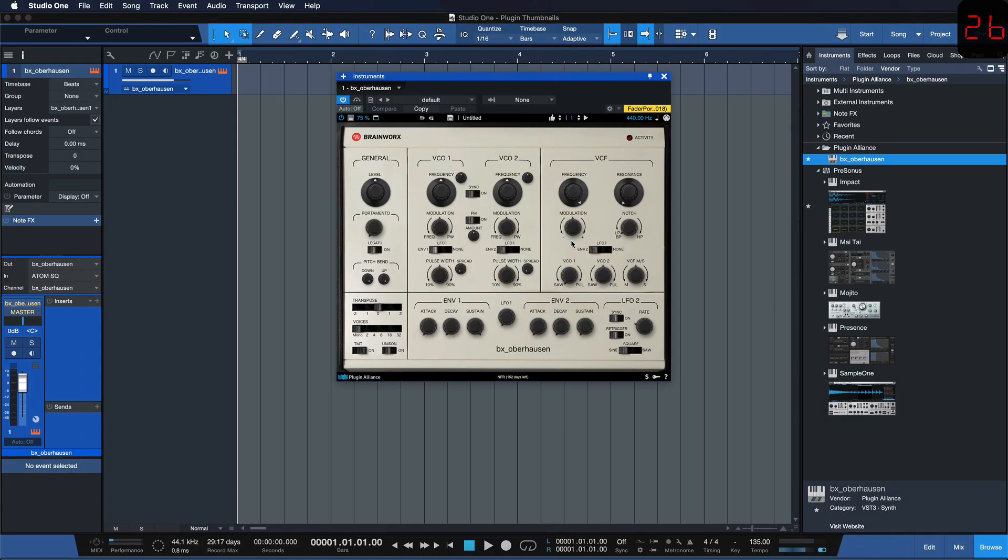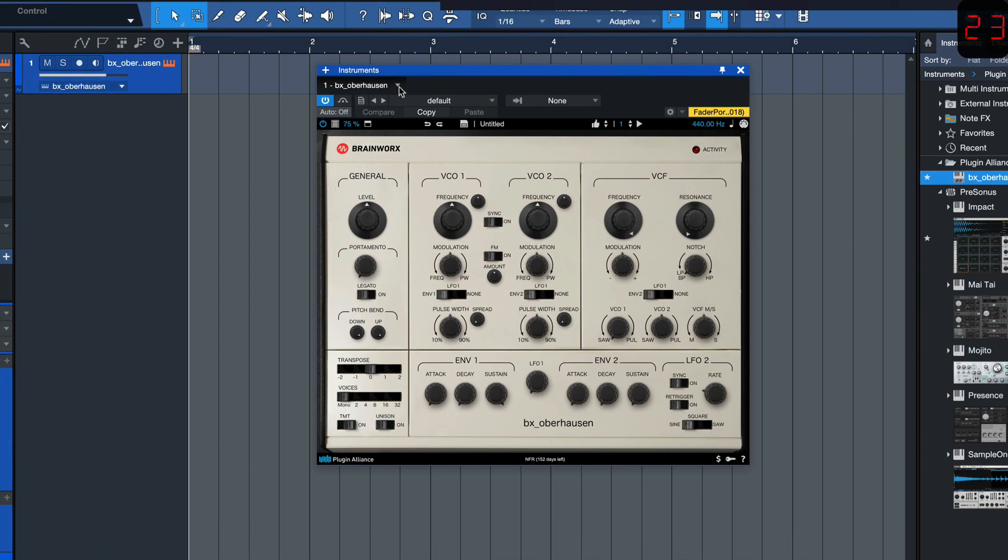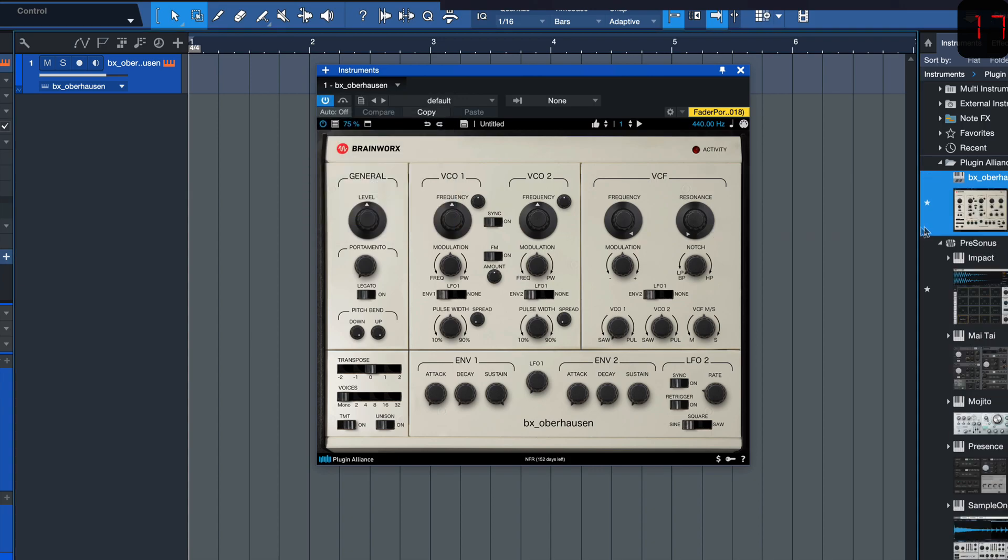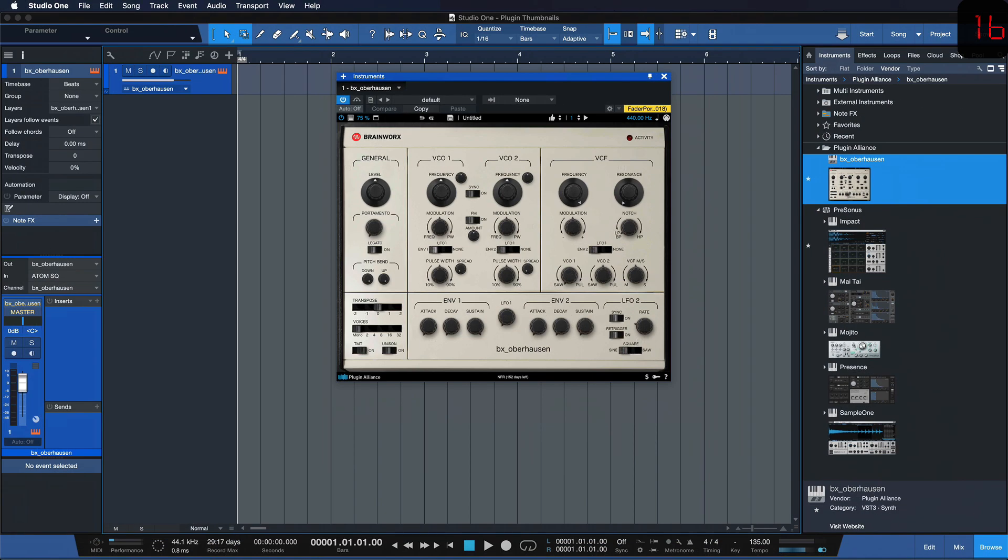then what you can do is simply click on the little arrow up here in the instrument rack and you click on update plugin thumbnail. As soon as you do that, you see that my 3rd party plugin is now also showing up, looks way cooler than just having thumbnails for Personas plugins.